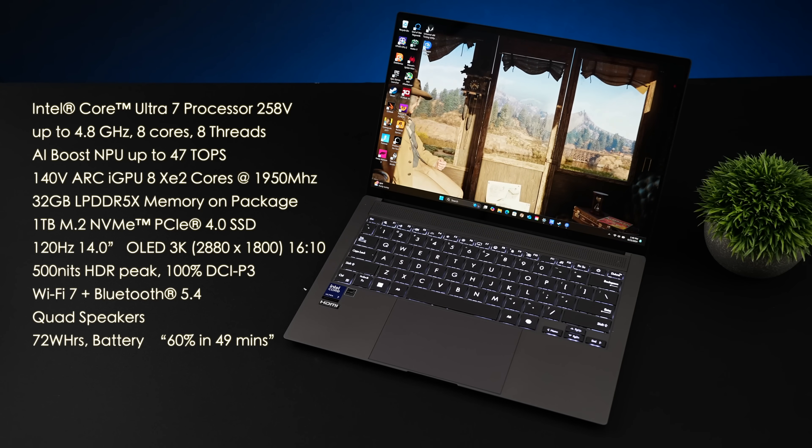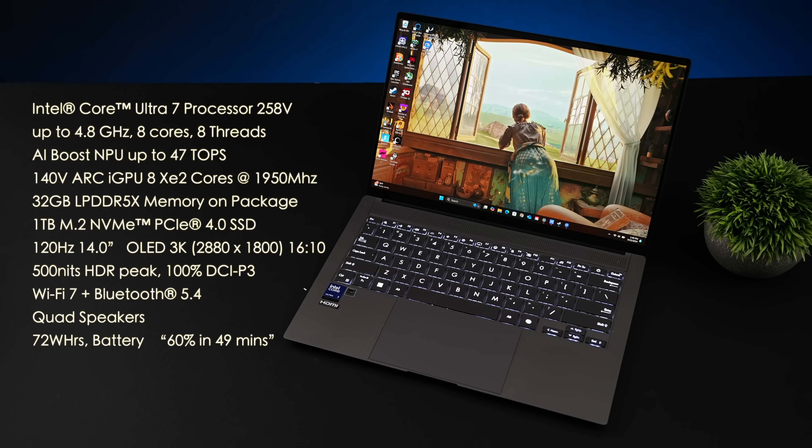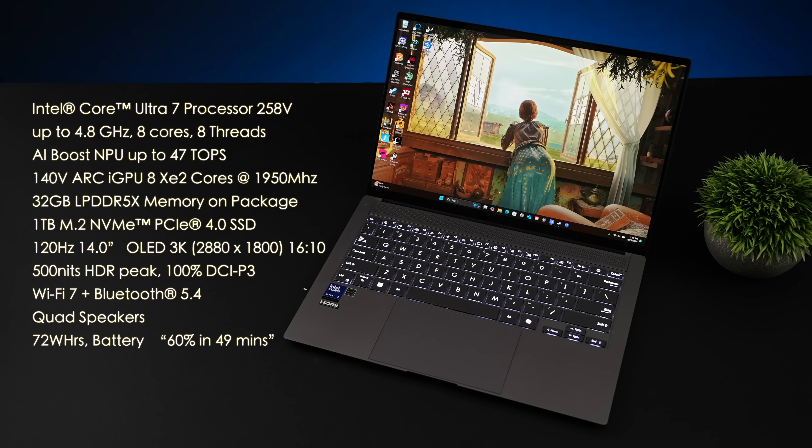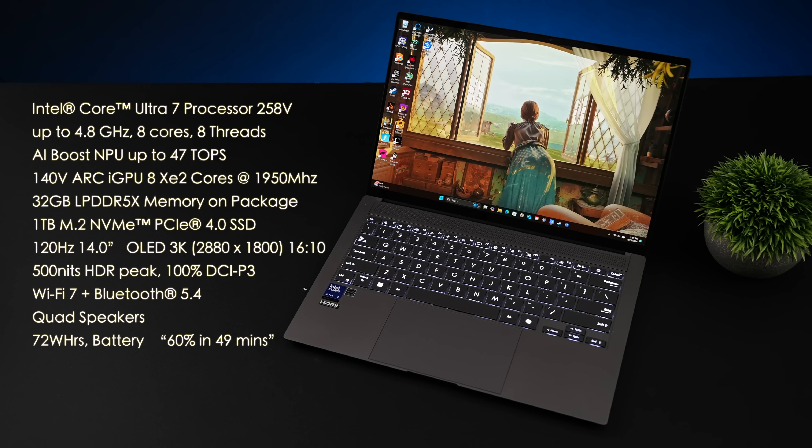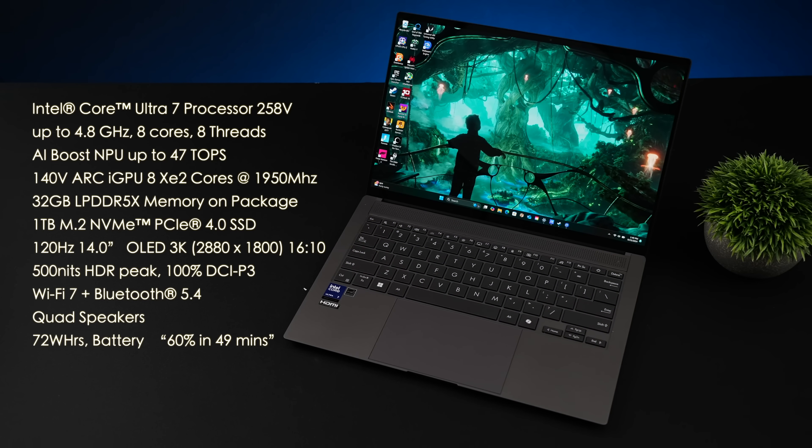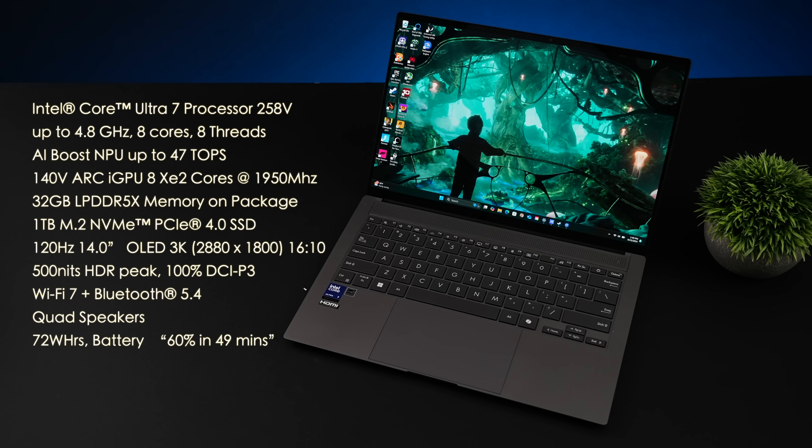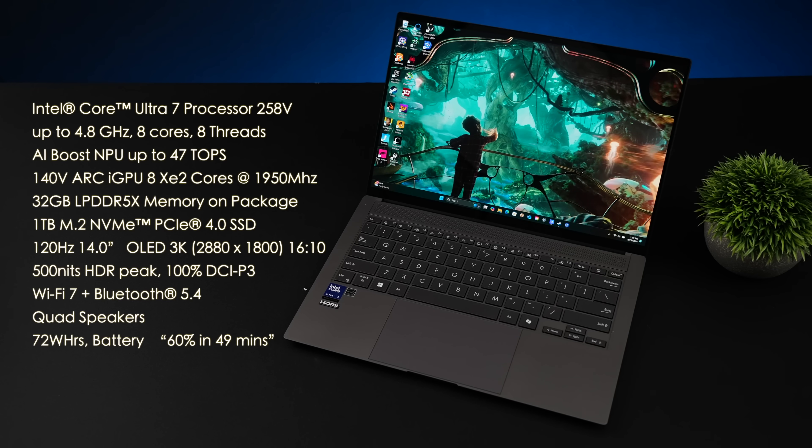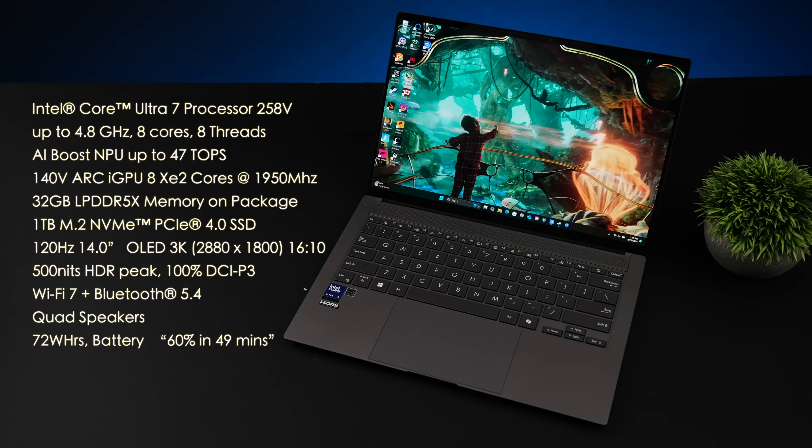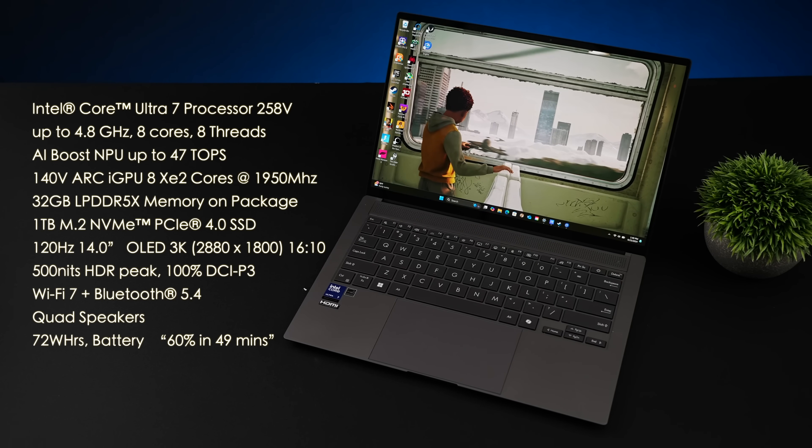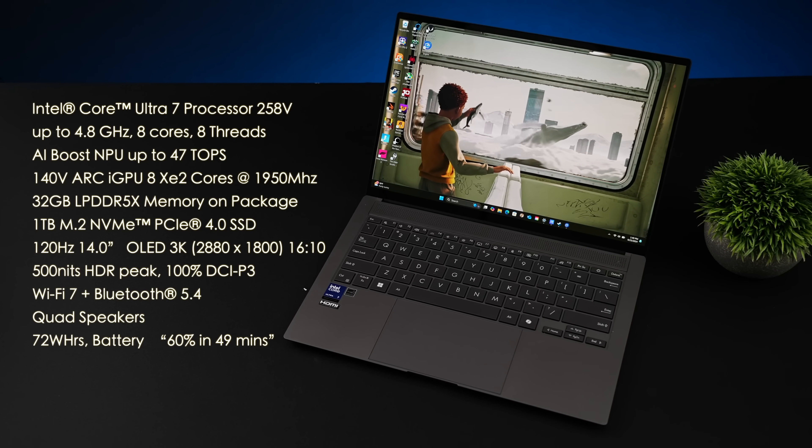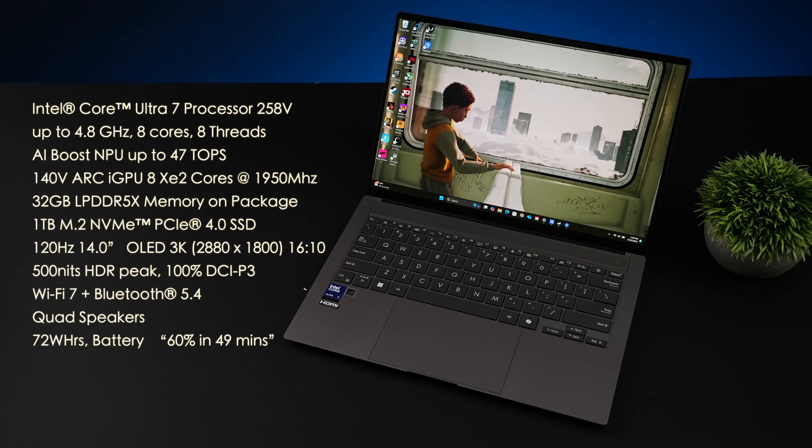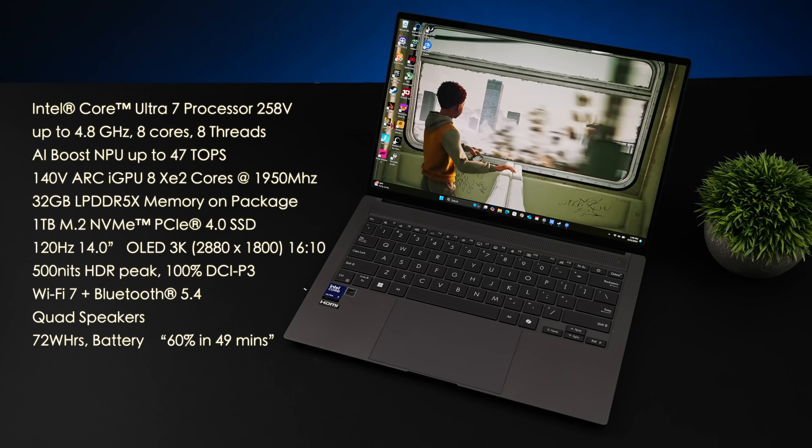32 gigabytes of LPDDR5X RAM and this is memory on package. With these new Core Ultra chips, the memory is actually baked into the CPU itself. So there's no way to upgrade it, but they can keep this much more efficient and run it a lot faster. We'll take a look in just a bit. It's got a one terabyte M.2 NVMe PCIe 4.0 SSD.